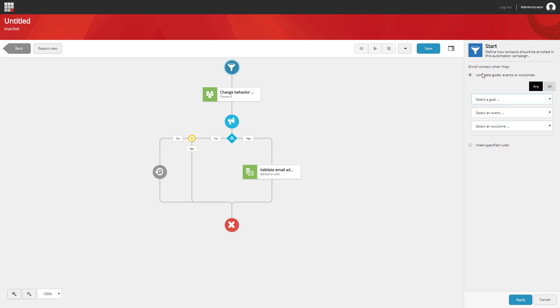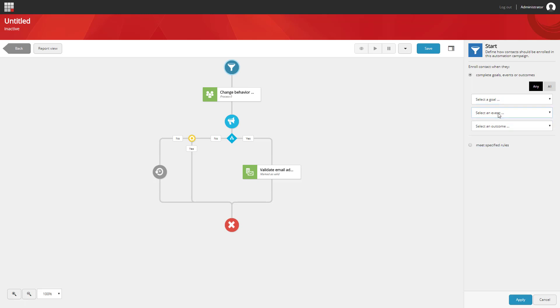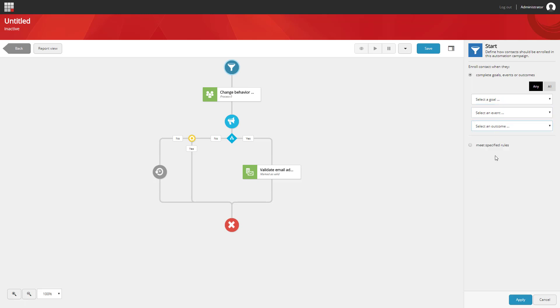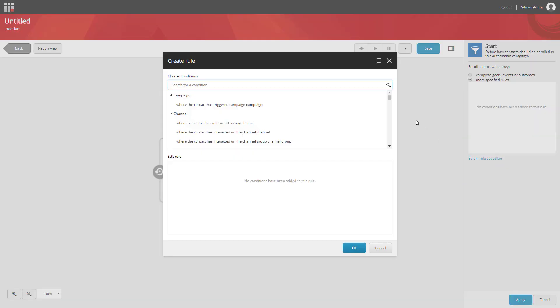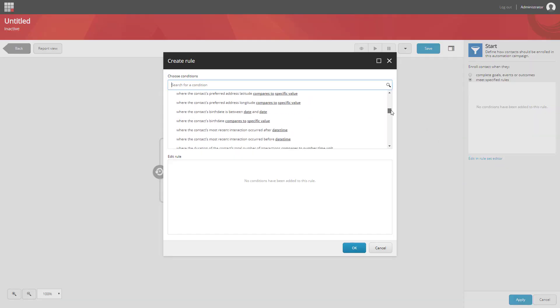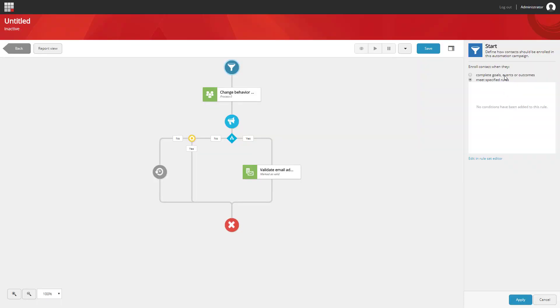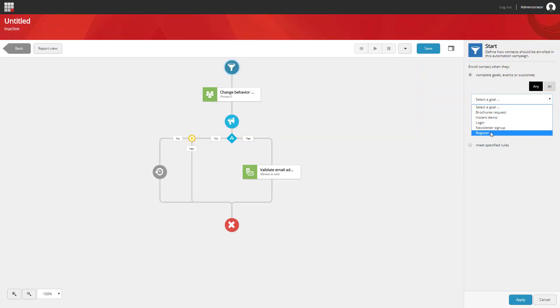We can choose to do it by goal, by event, by outcome, or we can build up a more complex rule using the rule set editor. In our case, we're going to choose a goal named register and apply that.